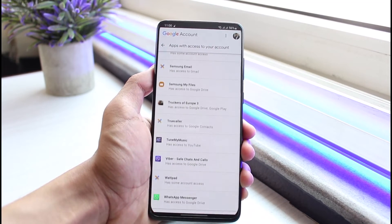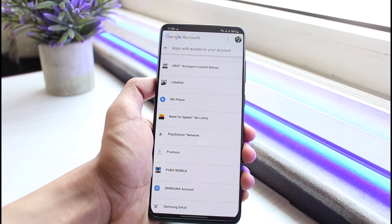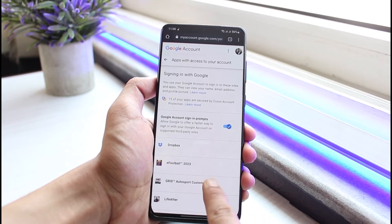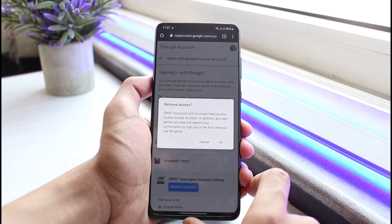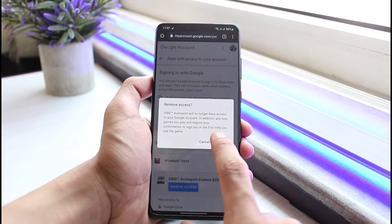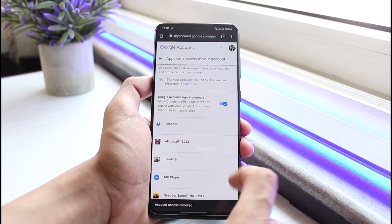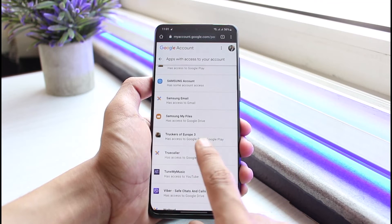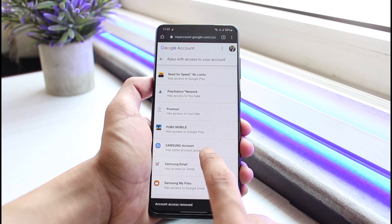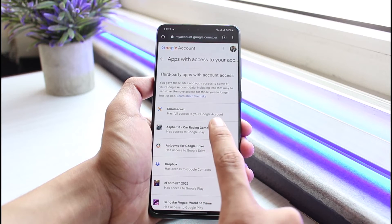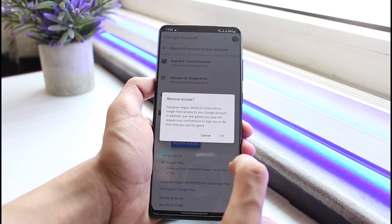In my case, I have lots of third-party apps and services associated with my Google account. To remove any of them, tap on it and then tap the Remove Access button. Note that you will lose access to your Google account on that service, and any games you play will require confirmation to sign in — you may lose data on that account. Tap 'Remove my access' and repeat this for all other apps you want to remove.